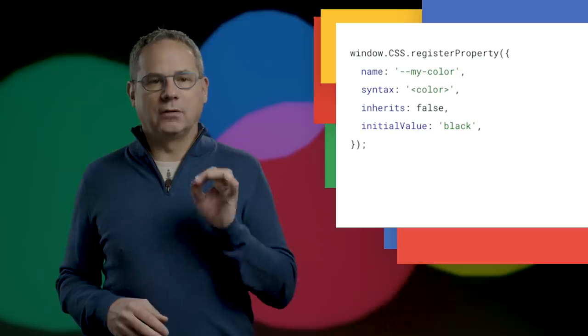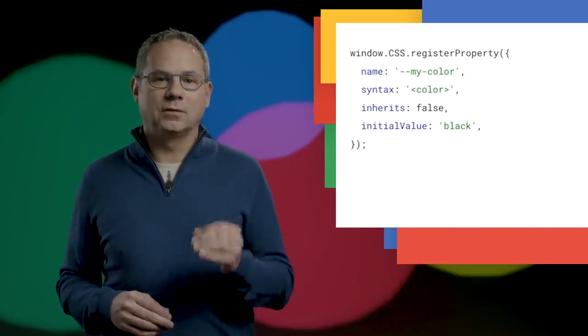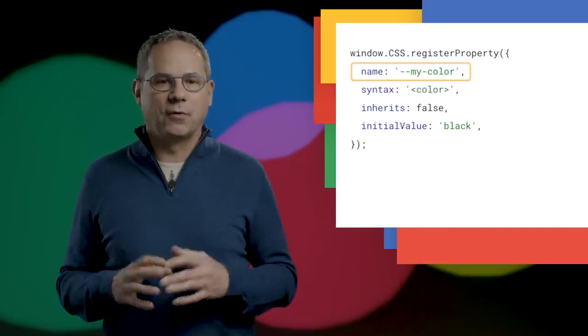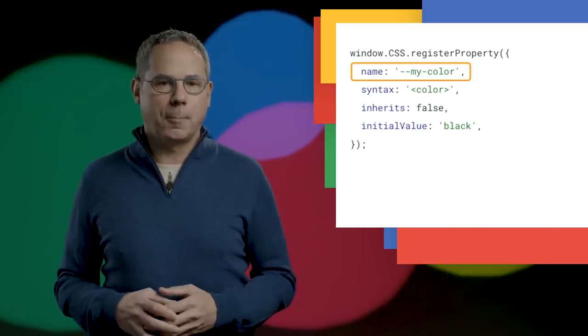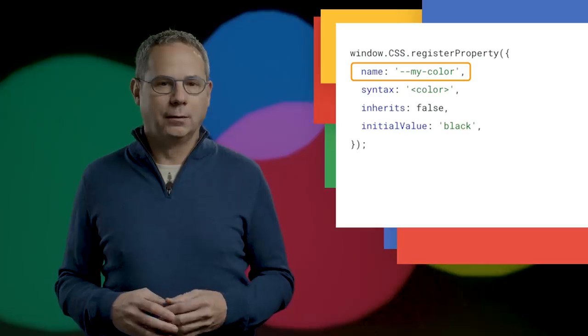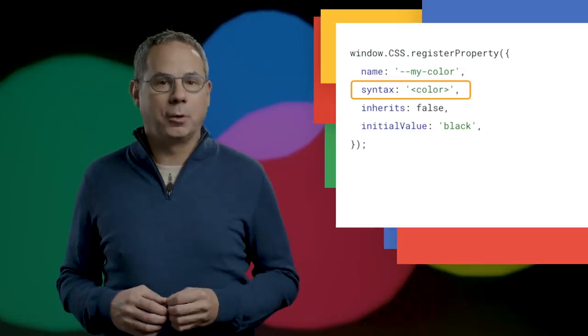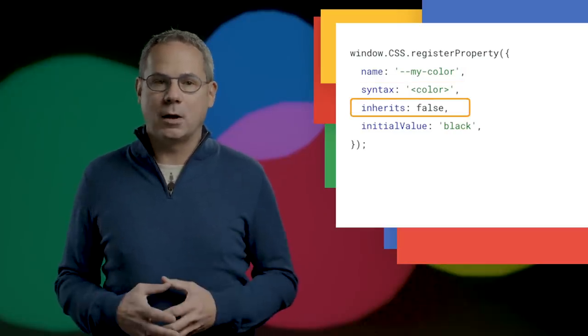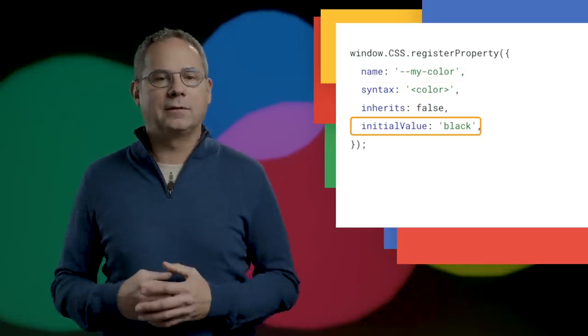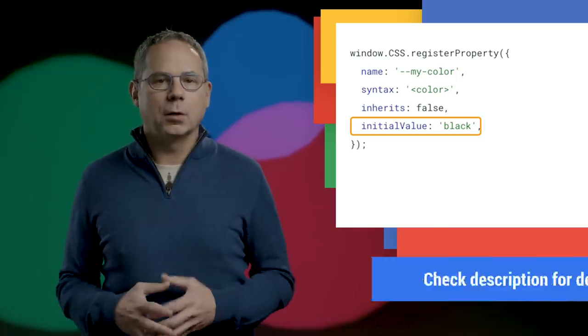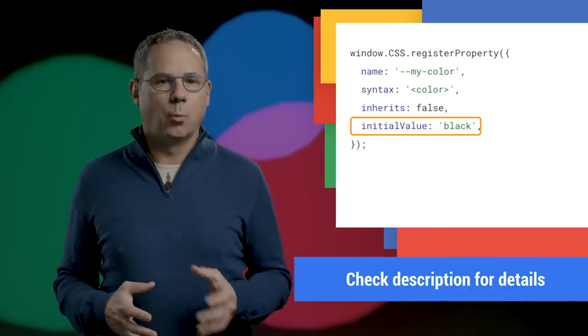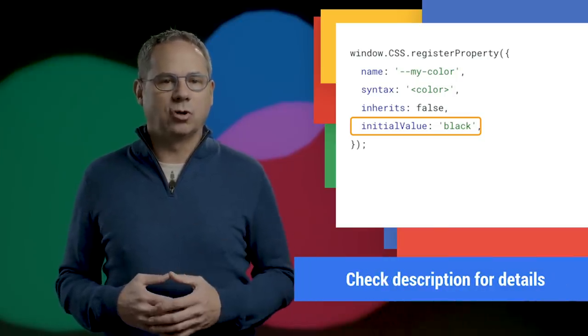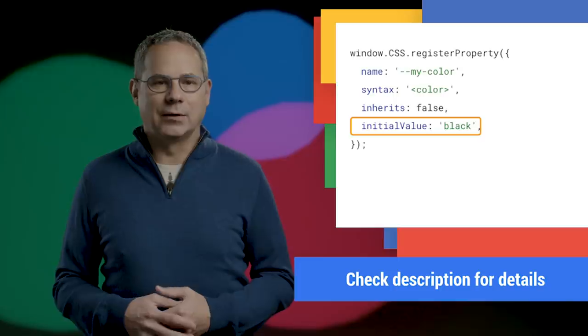Registering a property is as easy as calling window.css.register property and providing the name of the property you're defining, the type of property it is, if it should inherit, and its initial value. Take a look at Sam's article on web.dev, linked in the description for complete details.